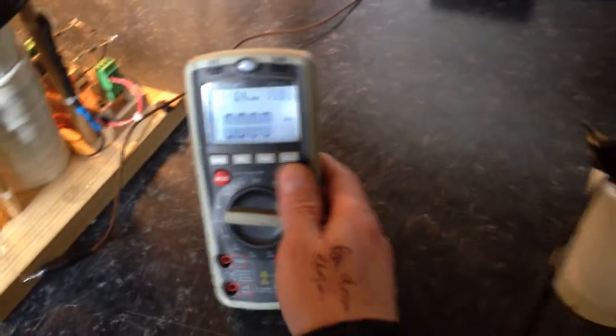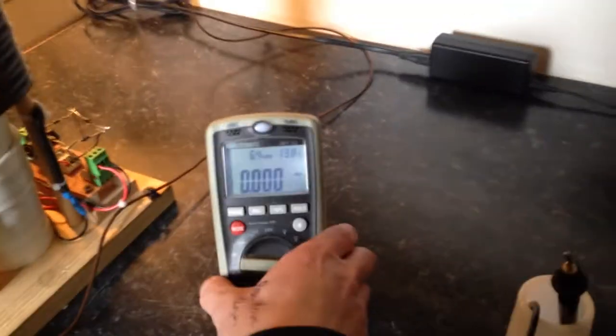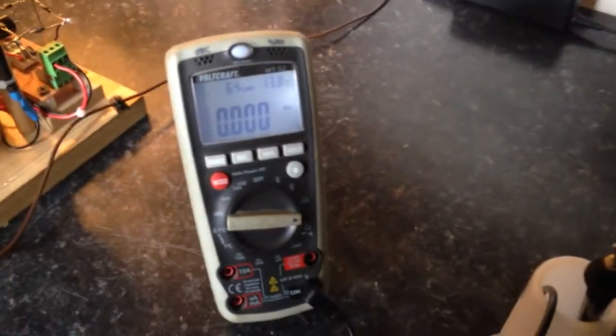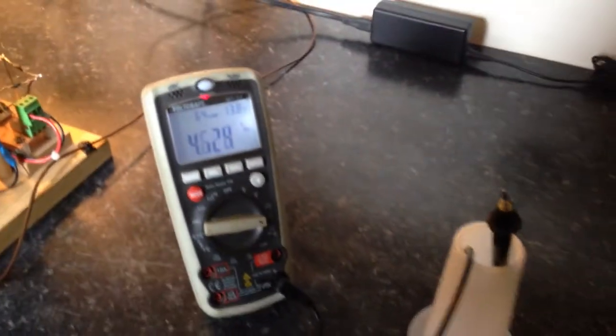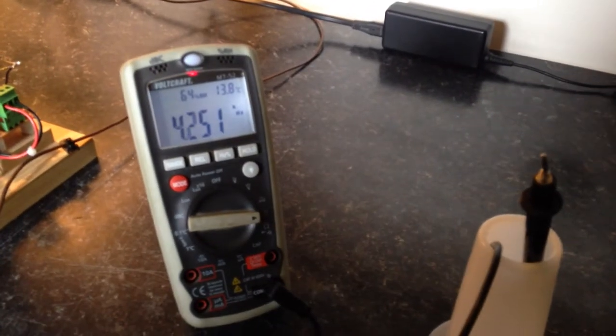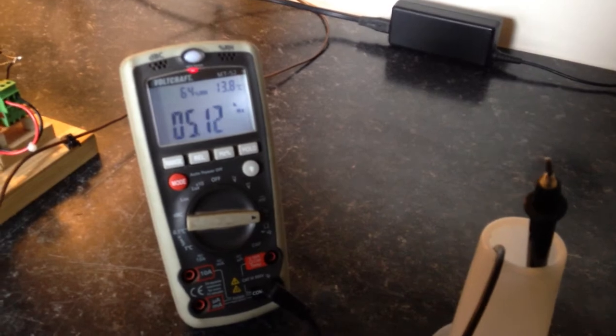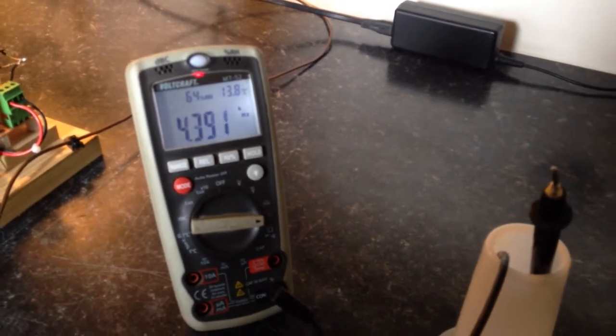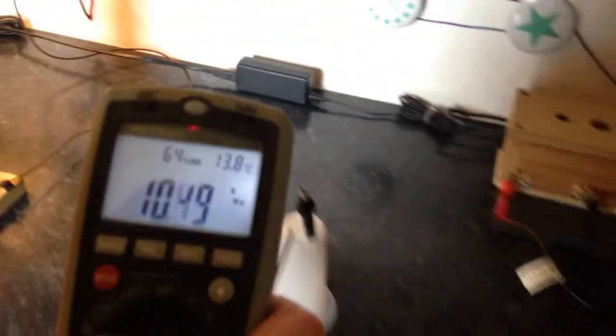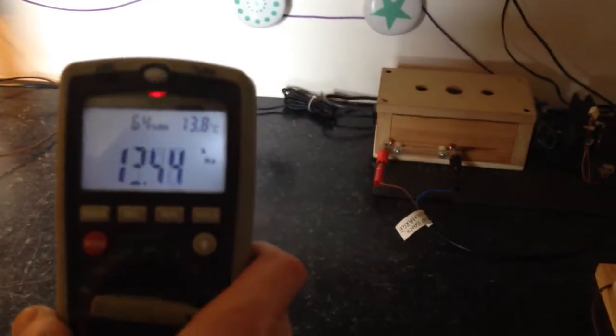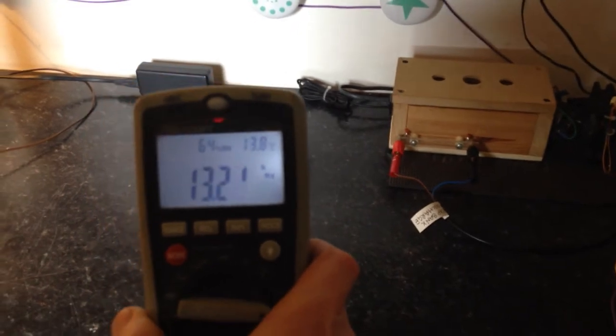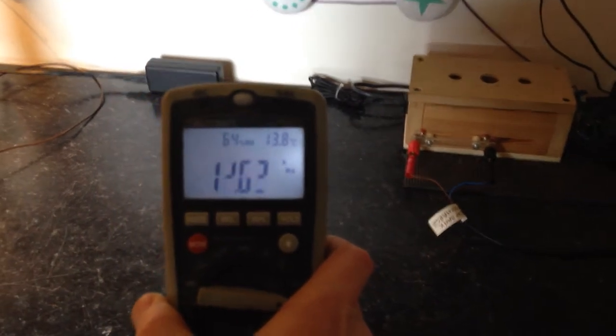So you can see frequency on here. It says... and you'll see that adjusts with this spark gap.